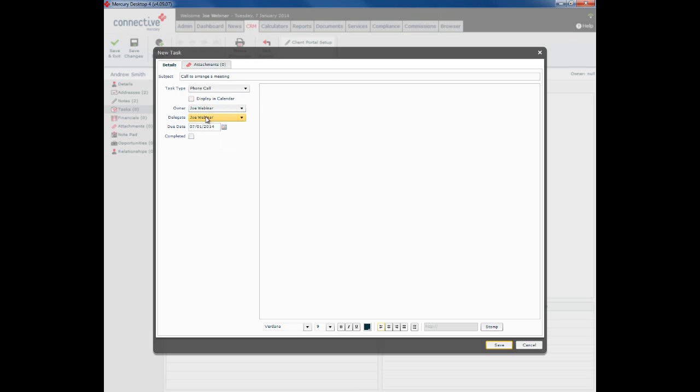Who is the owner and who is the delegate? So owner is the person overall responsible for making sure this gets done, however the delegate is the person actually tasked with doing it. More often than not that will be the same person. So the delegate in this particular case is Joe Webinar. It is Joe who will actually receive the task in their task list.